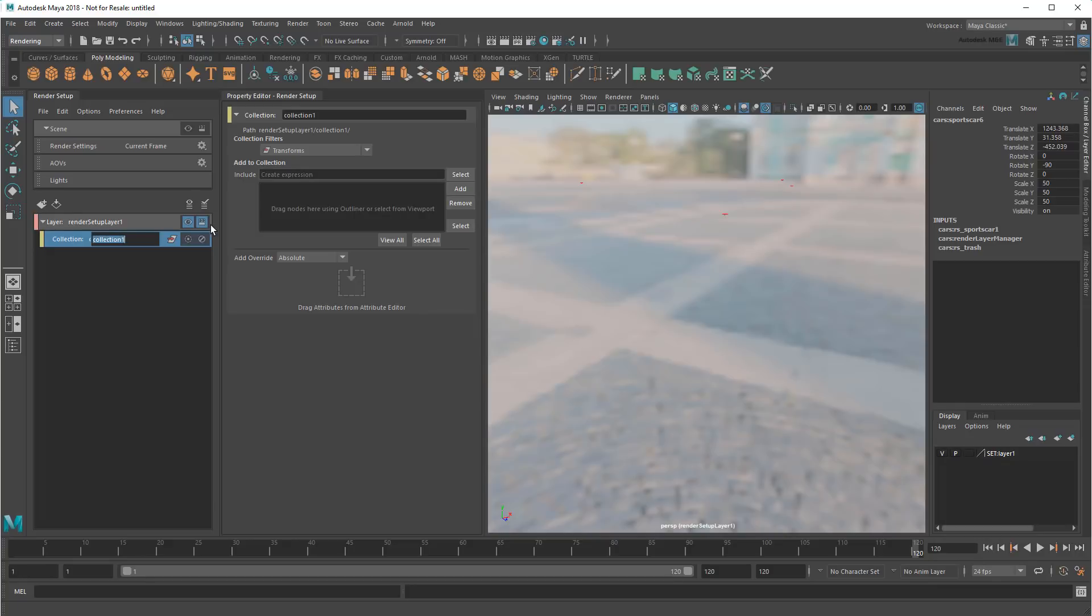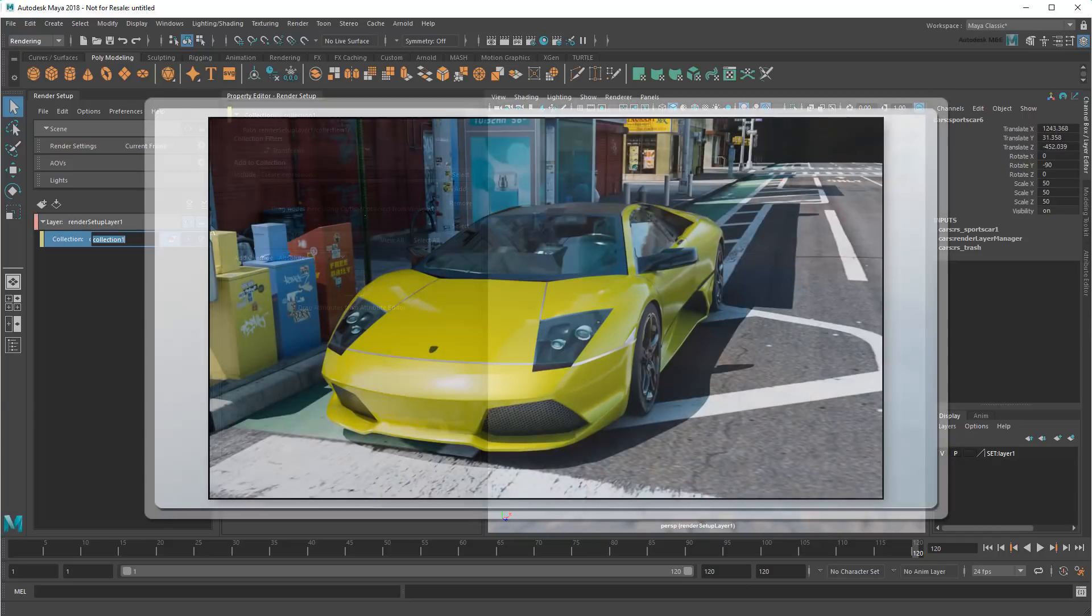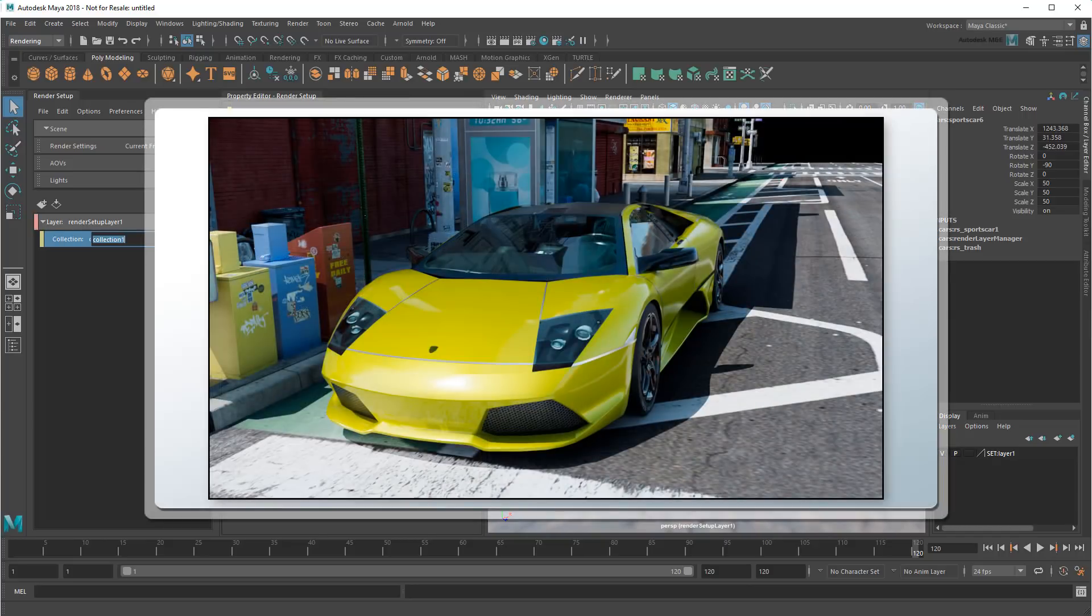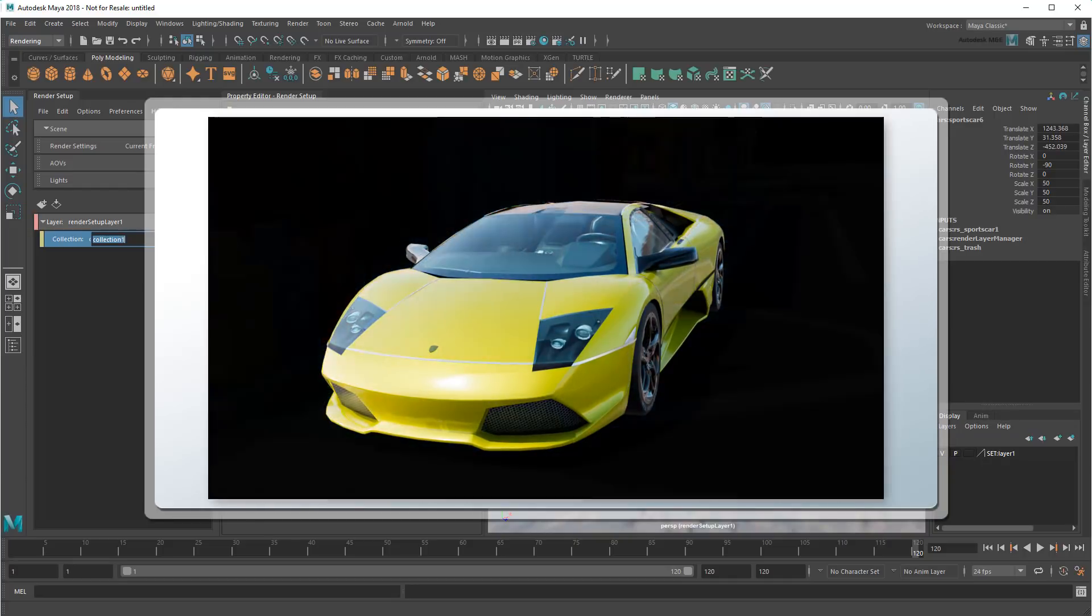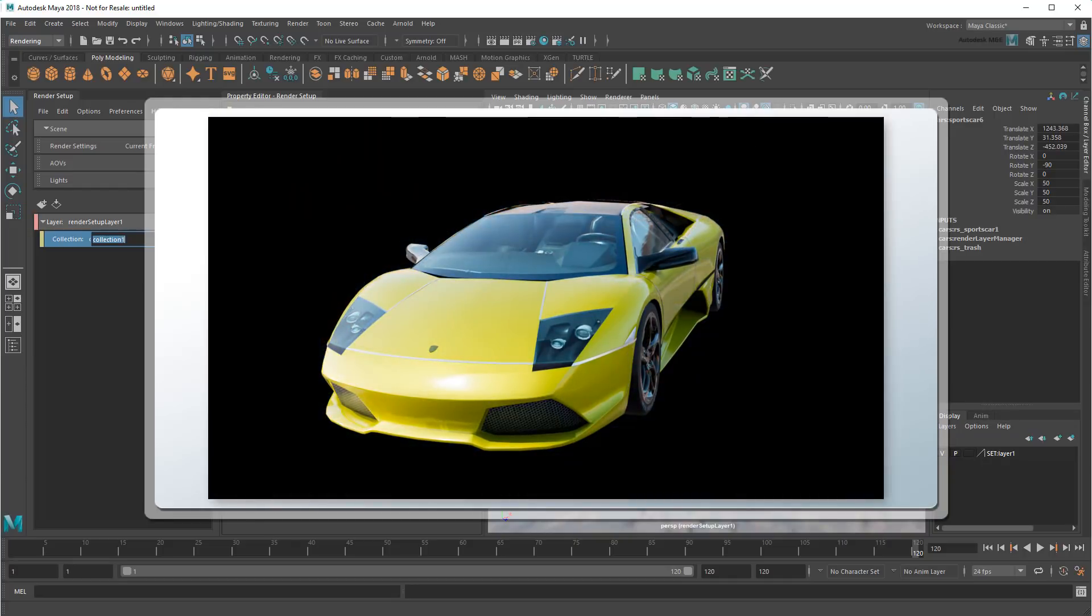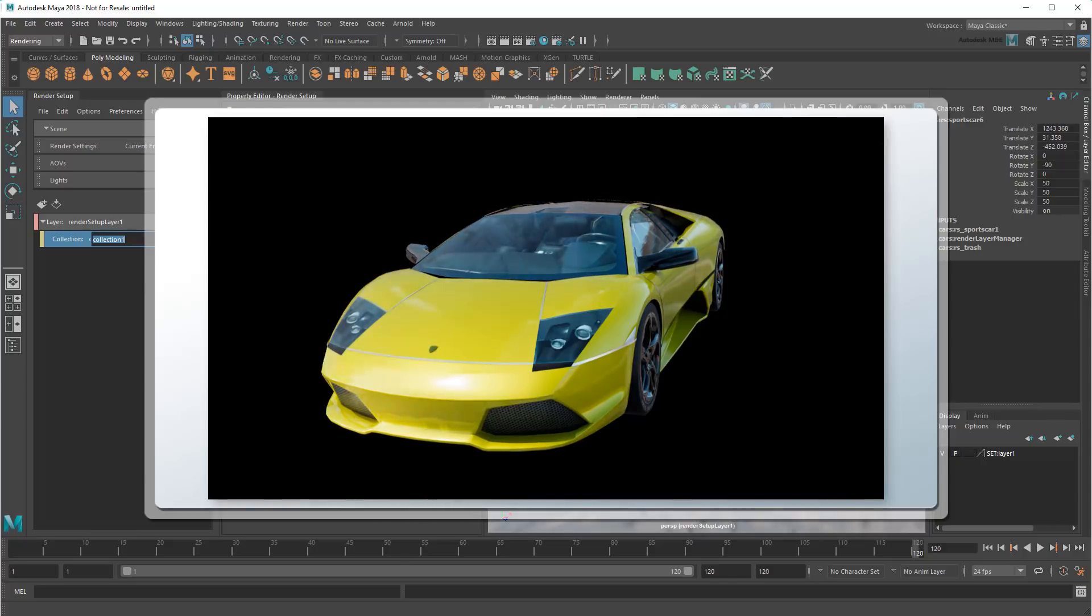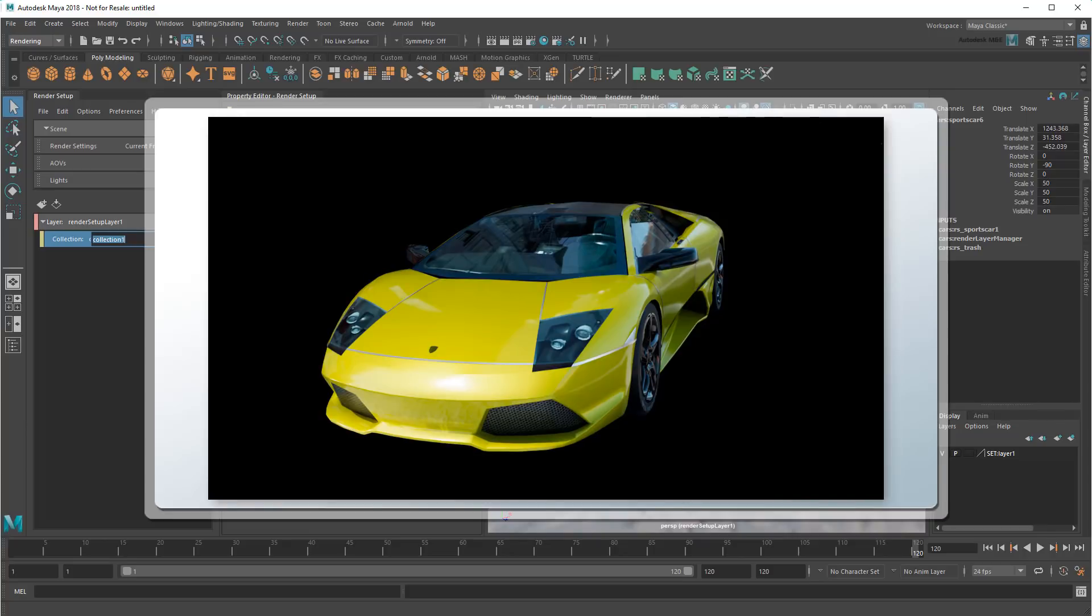Now hold on, you might say. Why do we need both render layers and collections? To answer that, consider our cars. Notice that they have a shiny material that reflects their surroundings. However, if we put the cars in a layer strictly by themselves, we wouldn't have anything to reflect. So we need to include all the other scene elements in order to get these reflections, but in a way that still allows us to render out the cars by themselves. This is the kind of thing that collections will allow us to do.